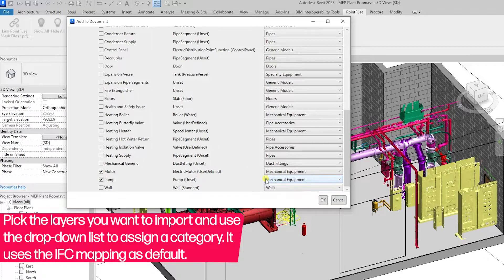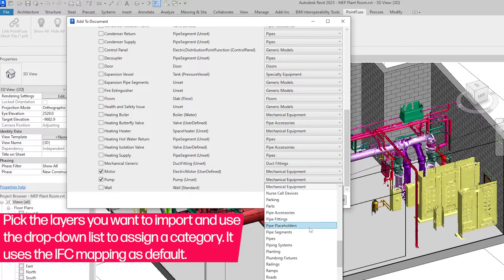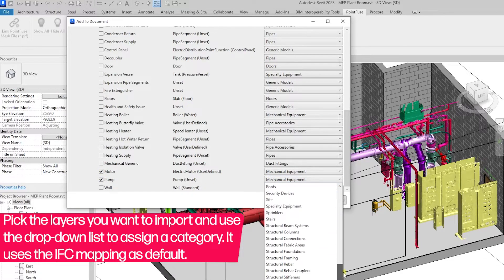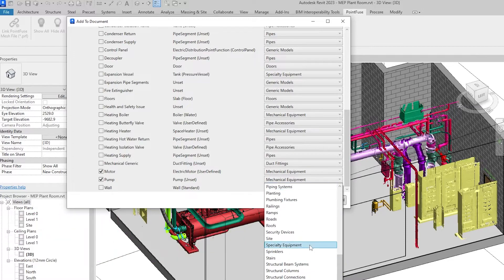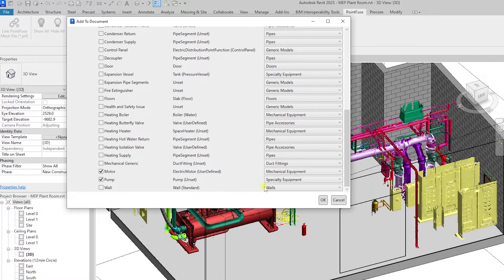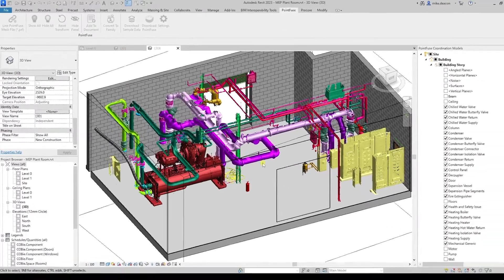The Revit category can be easily changed using the drop-down list. Press OK to import the chosen layers into the document.